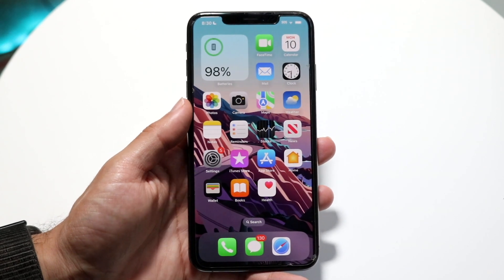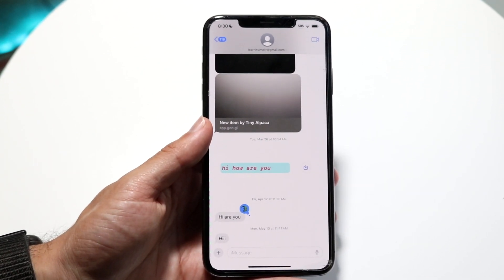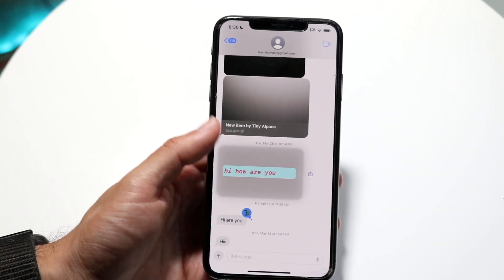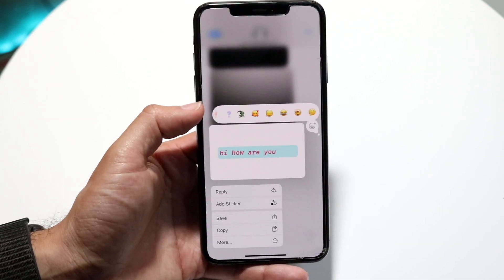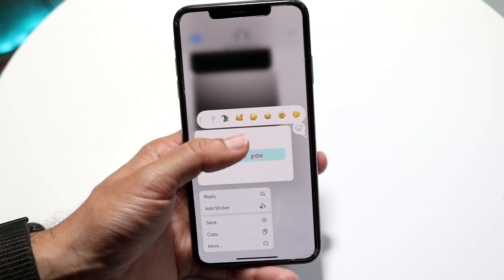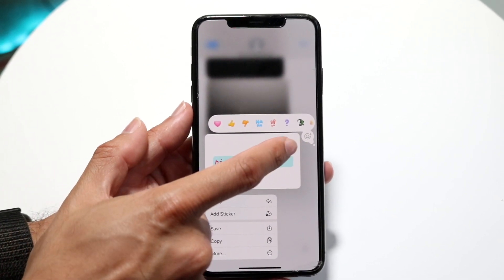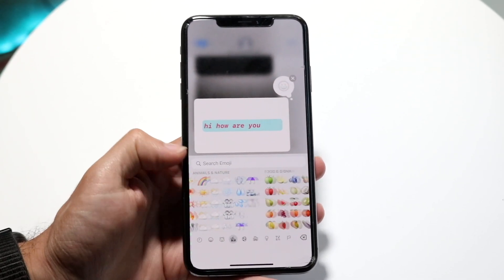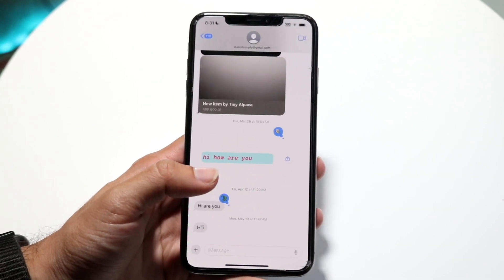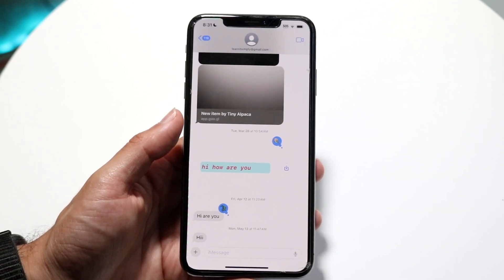iMessage received a lot of improvements. The tap back options are now color-coded and include quick shortcuts for your recently used emojis. Best of all, you can now tap back with a fully custom emoji — tap the smiling plus icon on the right, swipe through the emoji picker to find one you like, and send that as your reaction.